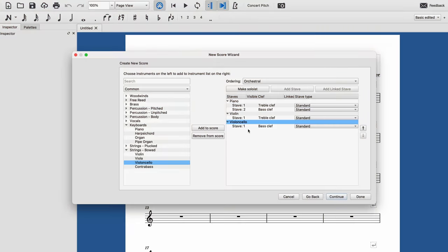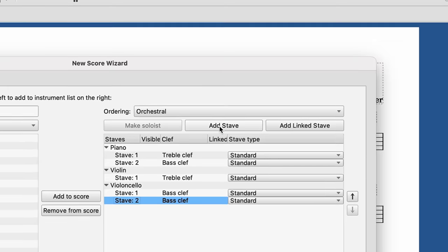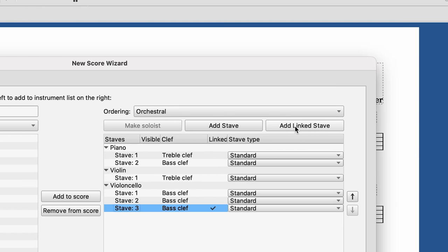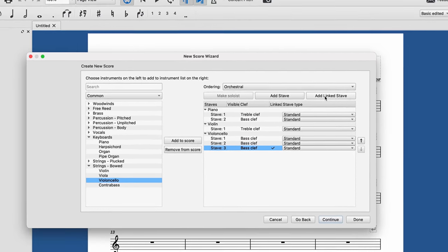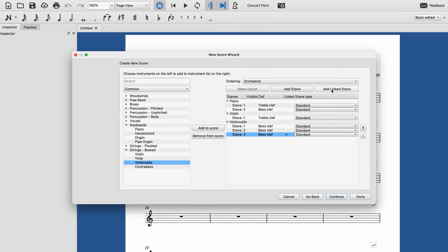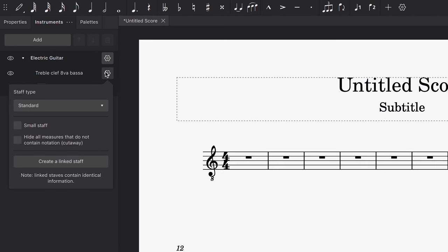For those coming from MuseScore 3, the options to add or subtract staves or create linked staves, which used to be found in the popup for adding or removing instruments, has been moved to the new Instruments panel instead, so you can see the effects of the changes you make.